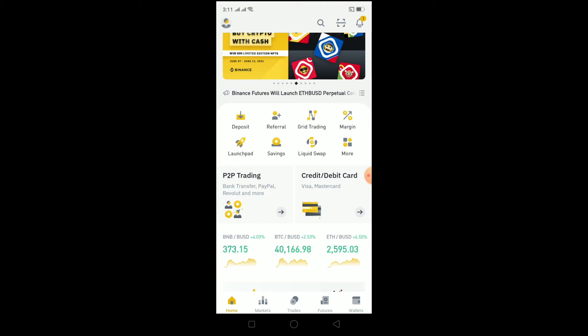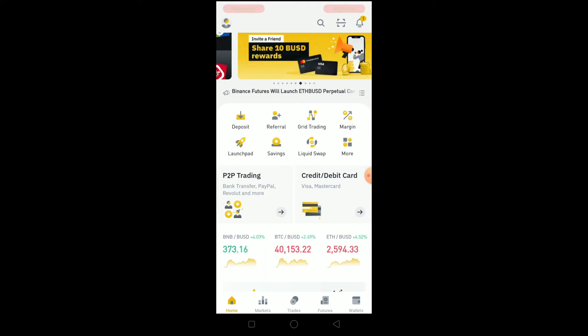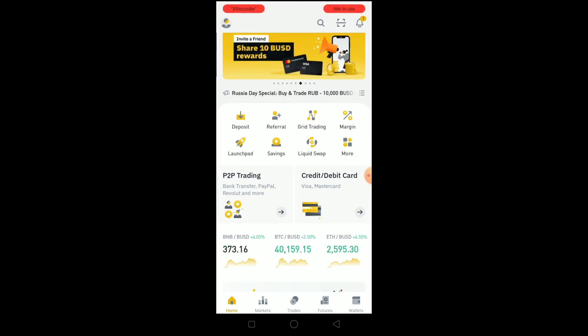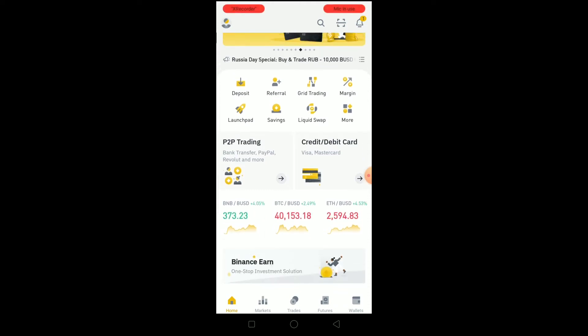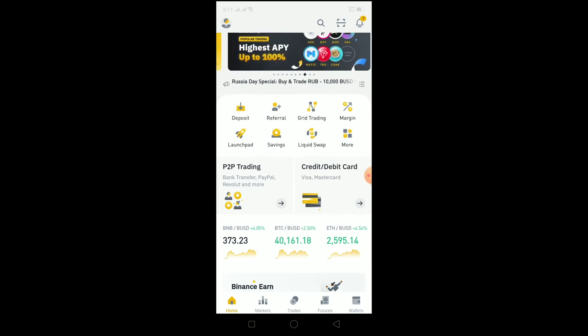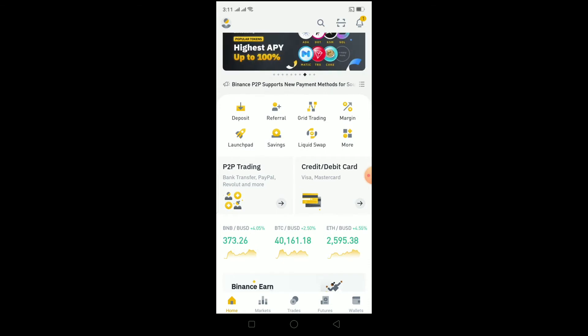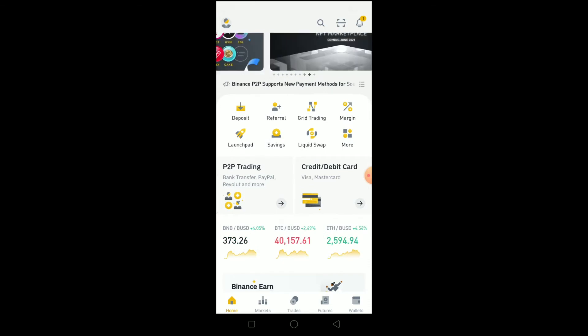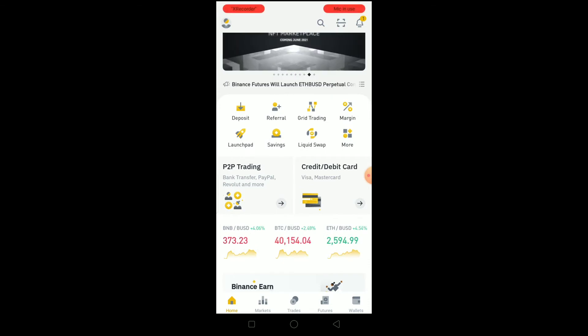What is up everybody, welcome to my channel. In this video I'm gonna be showing you guys how you can go into dark mode on the Binance app. It's pretty simple.